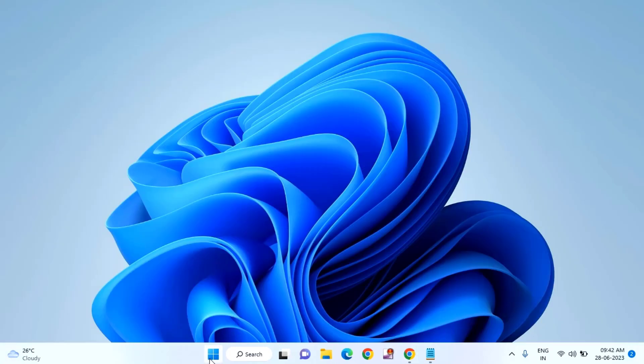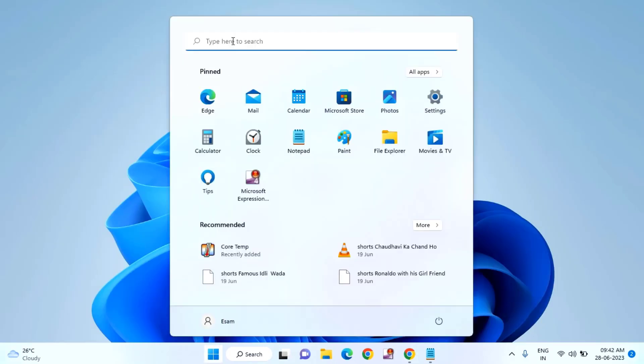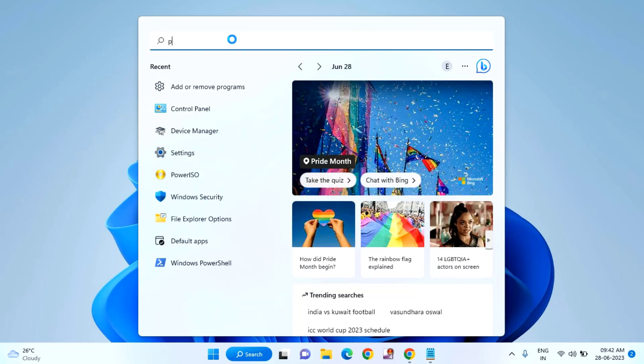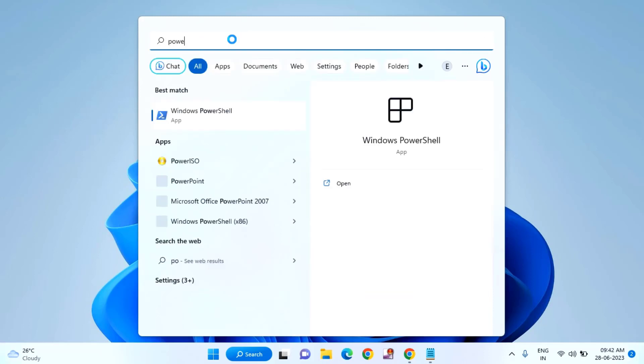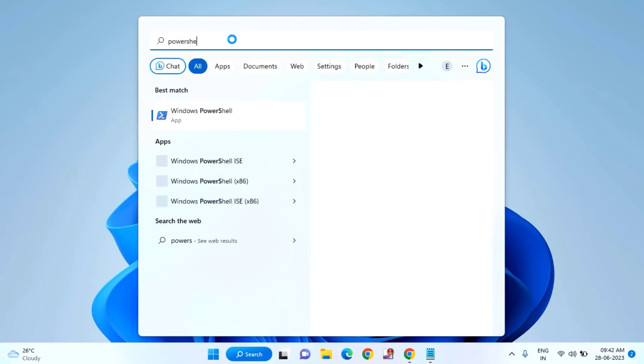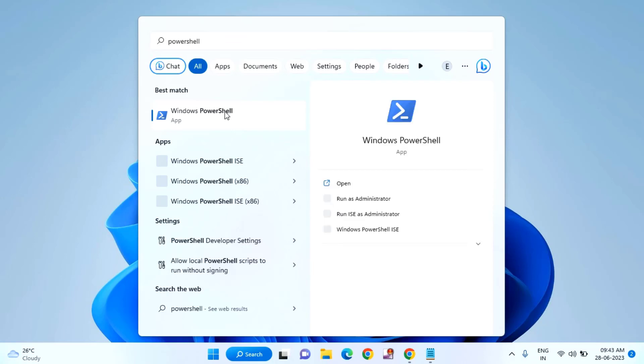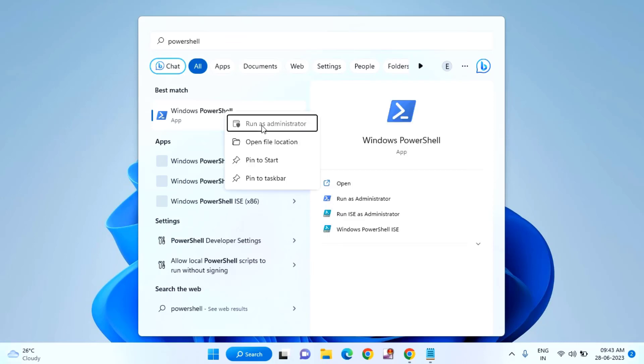Now open PowerShell. Just click on Start menu, then type 'powershell'. Click on Windows PowerShell, right-click on it, and click on Run as Administrator.